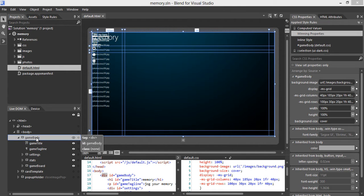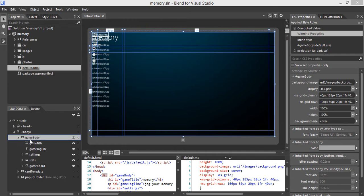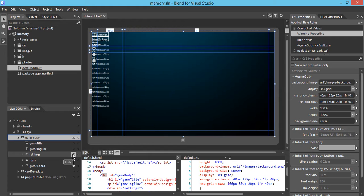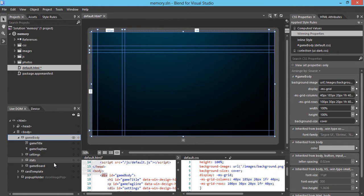Before I get into the detail, I want to show you a very cool feature in brand. This is called hide and show. Here under the game body, we can see there are quite a few components underneath. I could actually just hide the game title, hide game tagline, hide settings, stats, and game board. Now you see our board is very clean. Afterwards, we could turn on the element one at a time, so it would be easier for us to apply the styles and the position of the content into the grid very well.